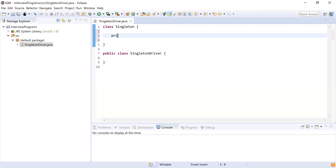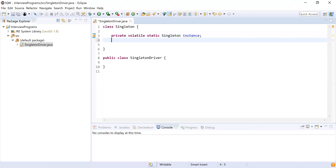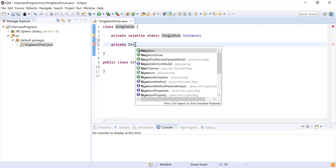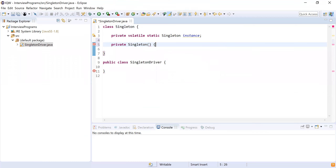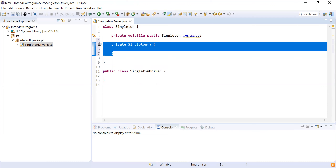To create singleton functionality, I'm going to define a private volatile static variable and take the reference of the class itself, naming the variable as 'instance'. You have to remember the sequence: private, volatile, and static — you have to make your singleton instance private, volatile, and static. The second thing is to create a private constructor. The reason behind this is when you create a private constructor, no one can call the constructor from outside and create an object of this class.